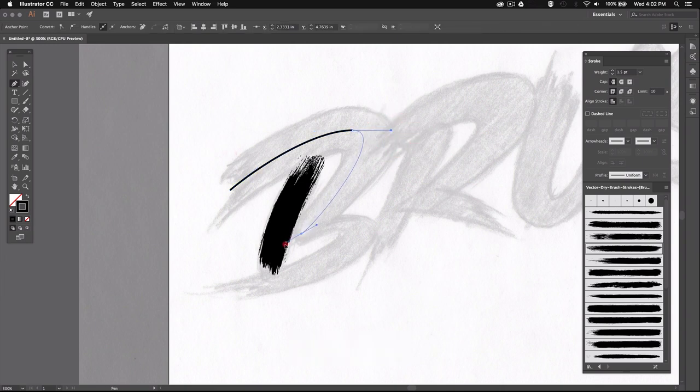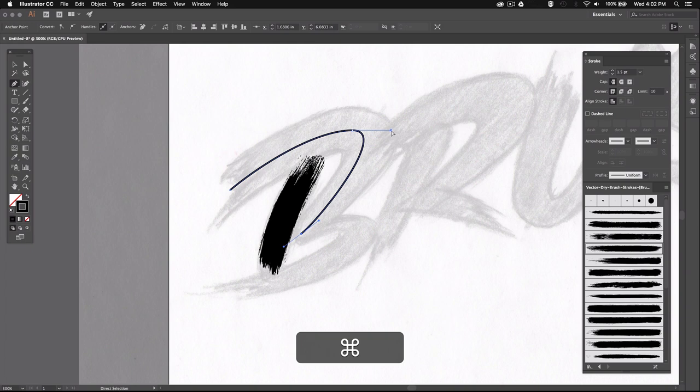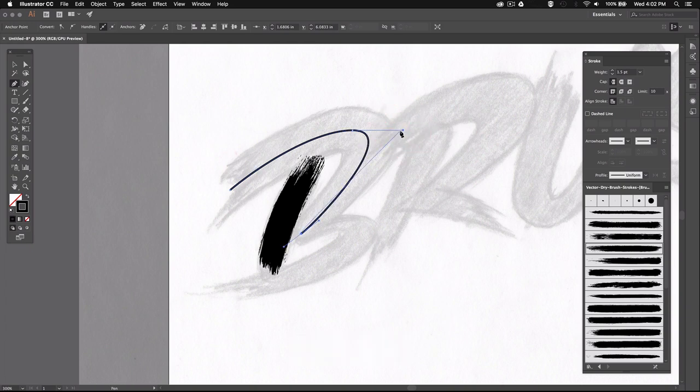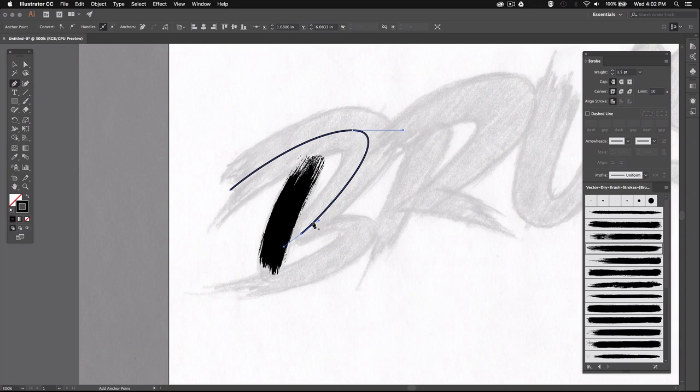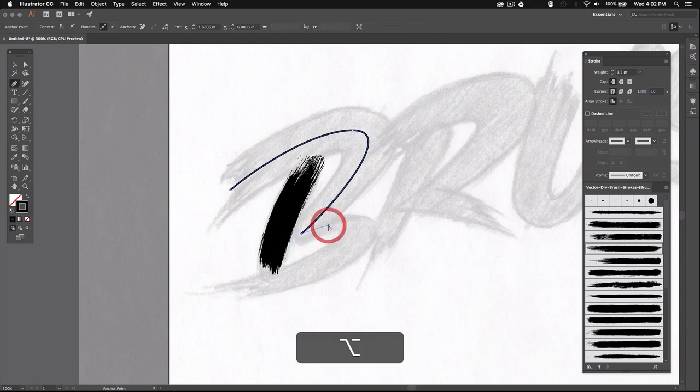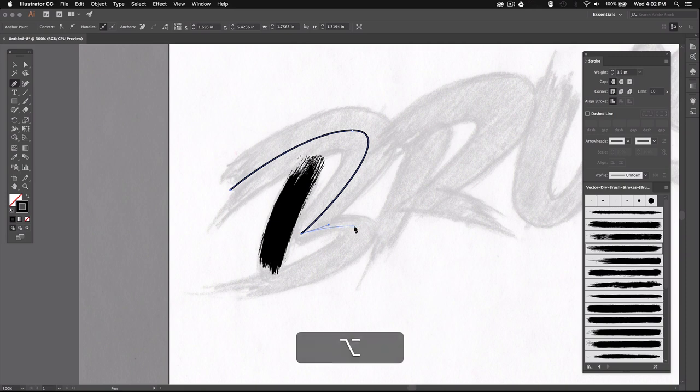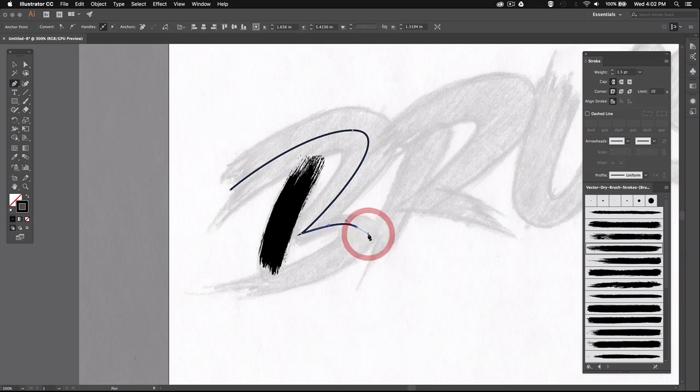And keep in mind that it's usually best to create your letters with as few points as possible so it's easier to adjust afterwards. Now since we have a hard angle here, I'm going to break my path by holding down Alt and then bringing my handle all the way up here. And I'm just going to keep going and adjust things as I go.